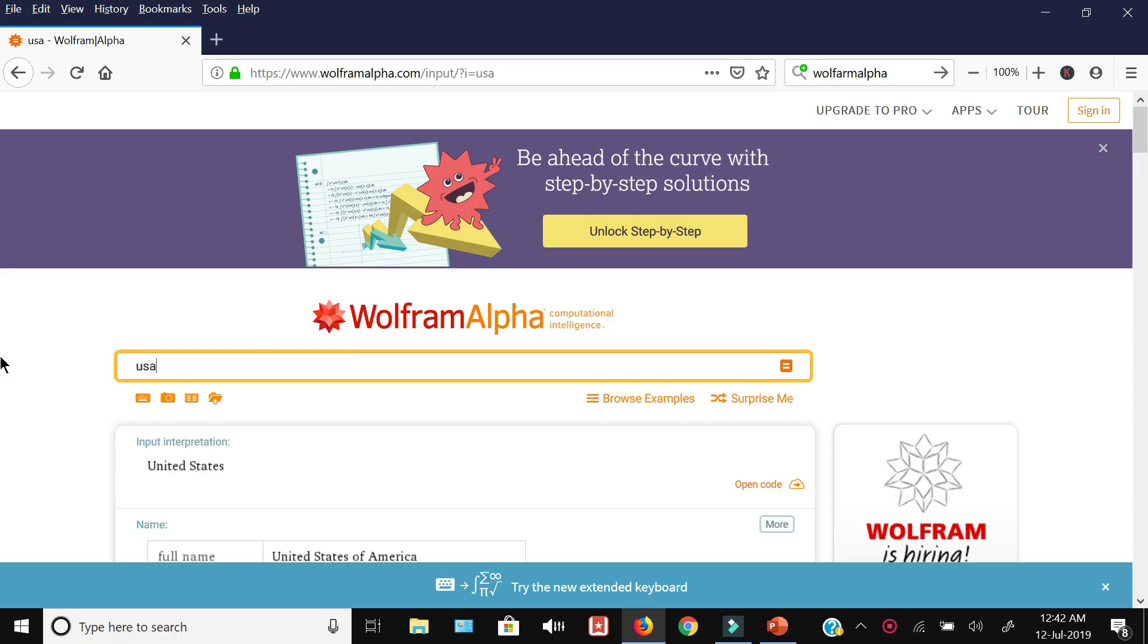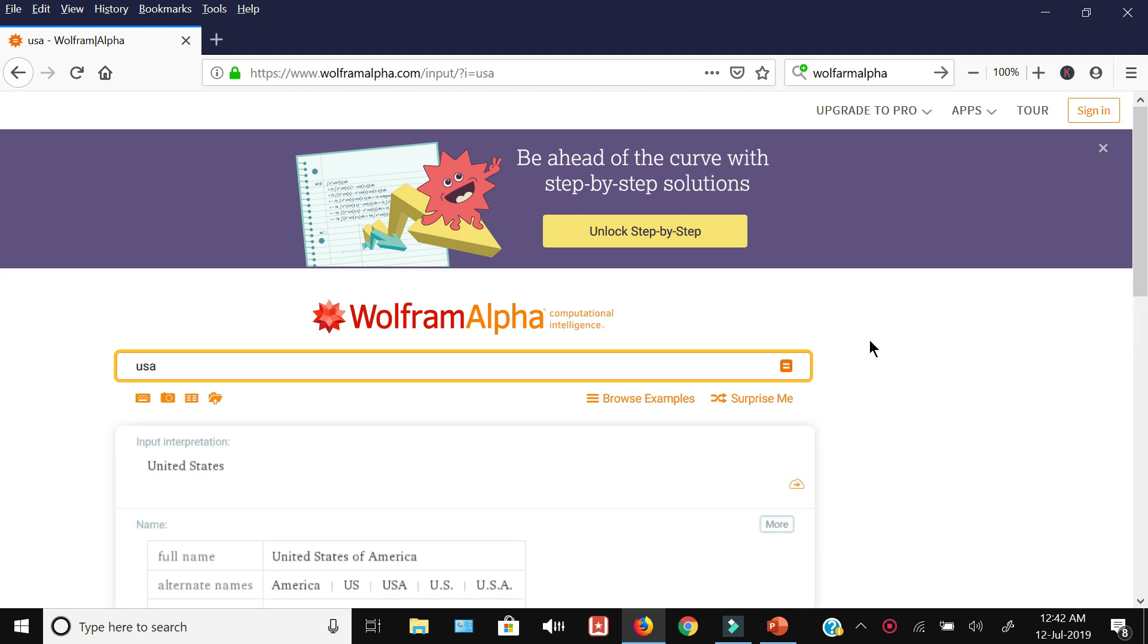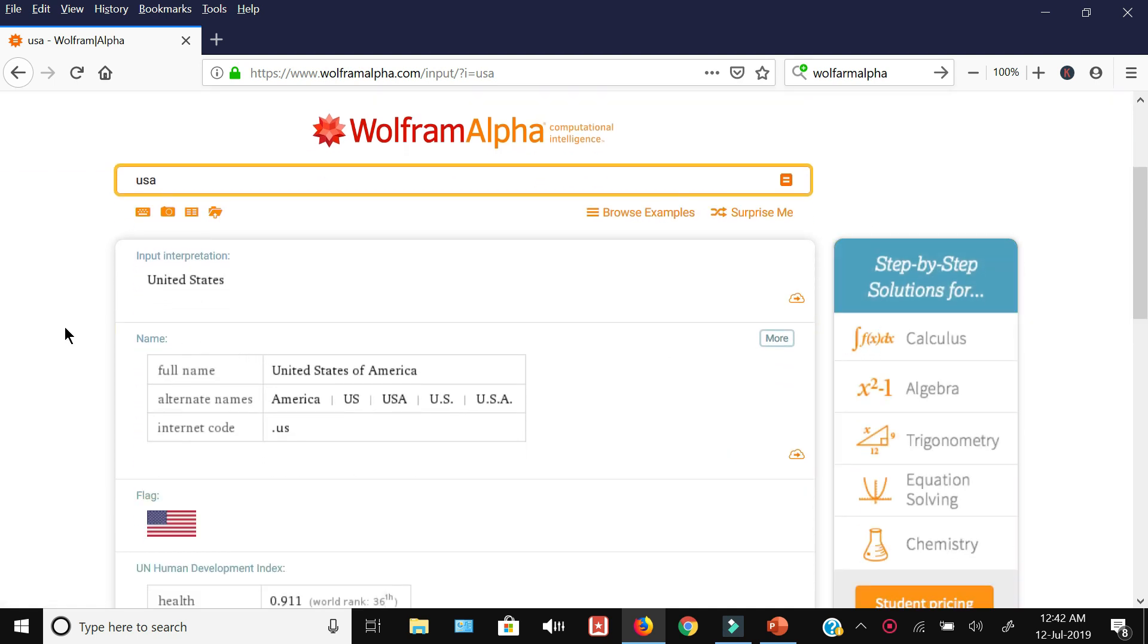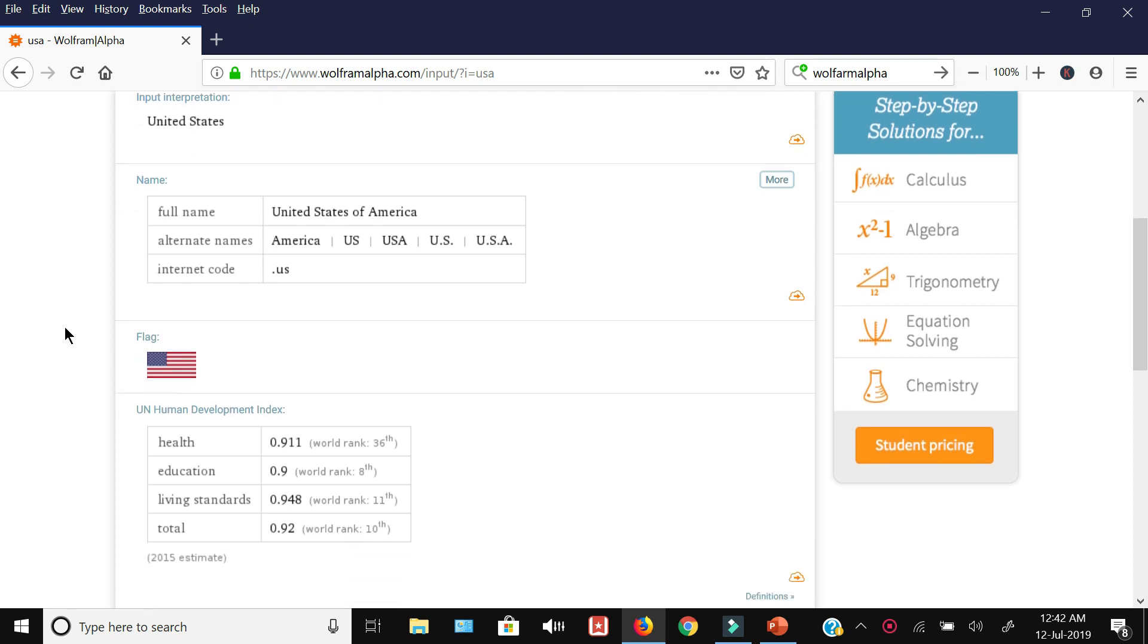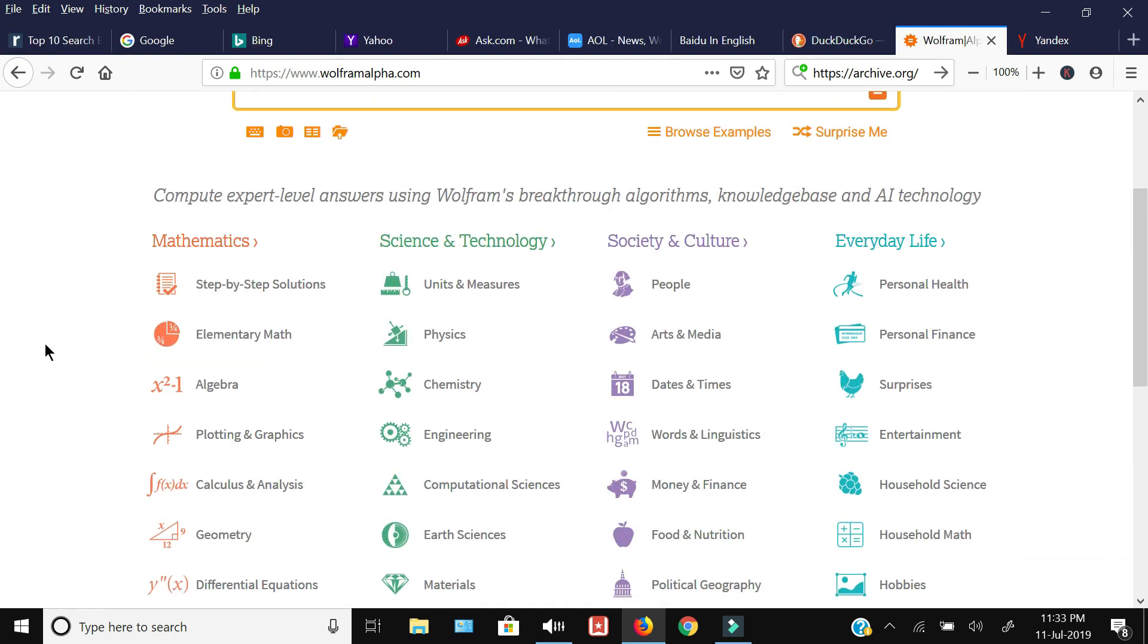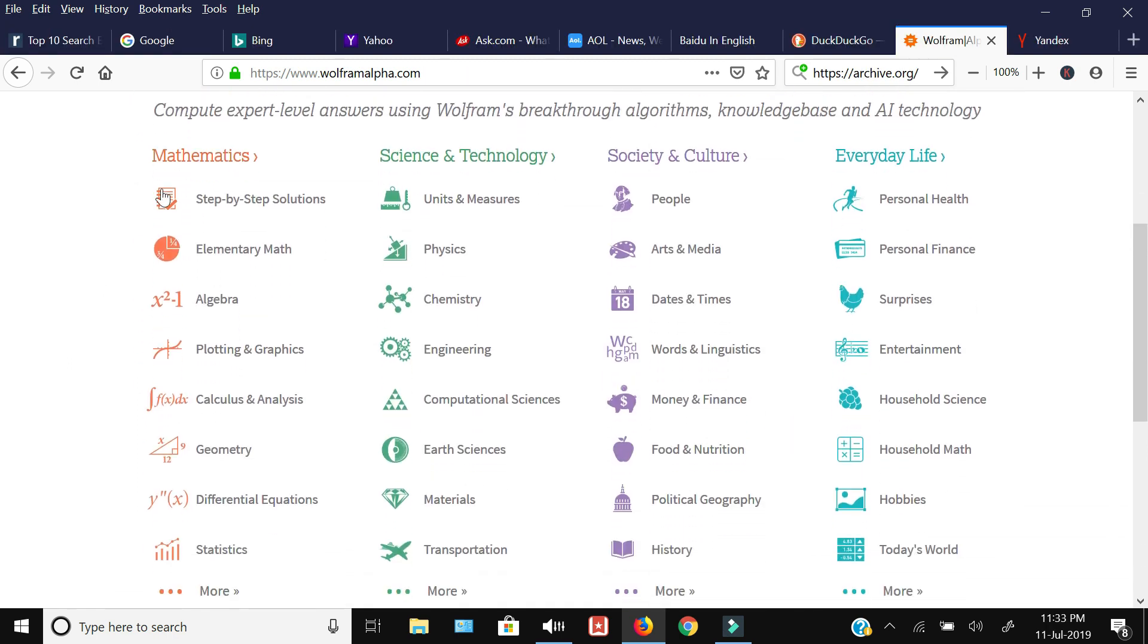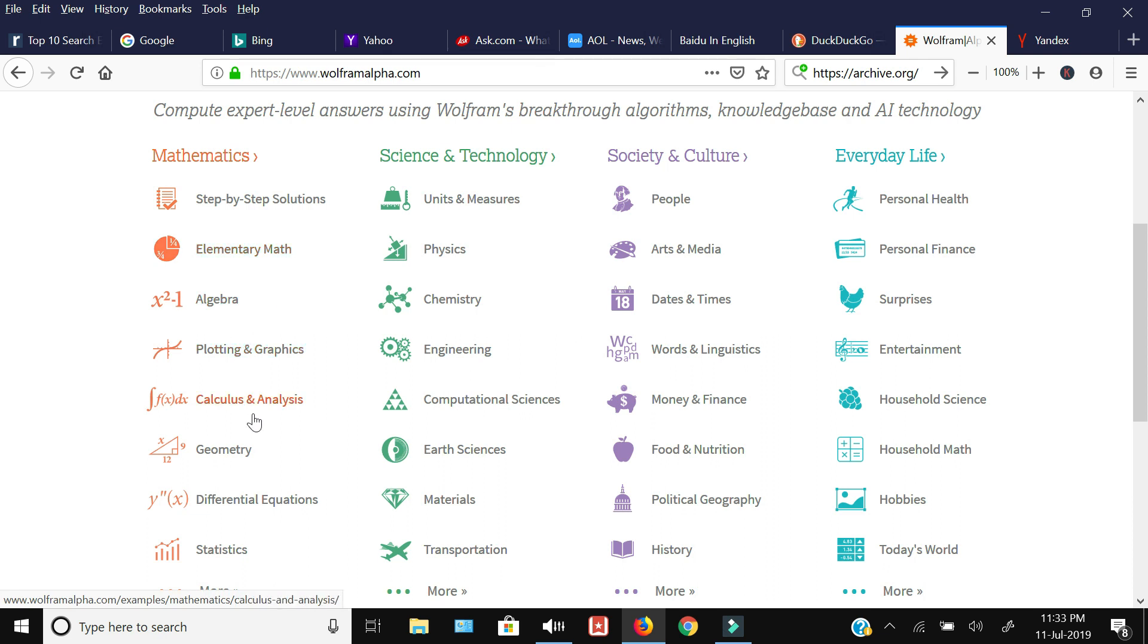Next up is Wolfram Alpha. It is actually not a search engine, rather it is a computational knowledge search engine whereby you can do different kinds of calculations and searches. They have given hints category-wise at the bottom. For example, you can do step-by-step solutions of mathematics: elementary math, algebra, calculus. In science and technology you can measure units, and they have given different examples within these subcategories.